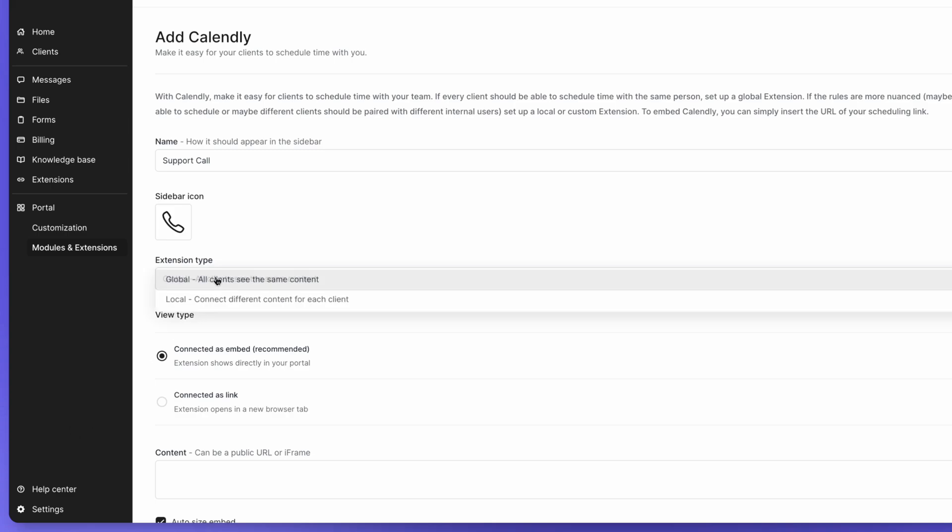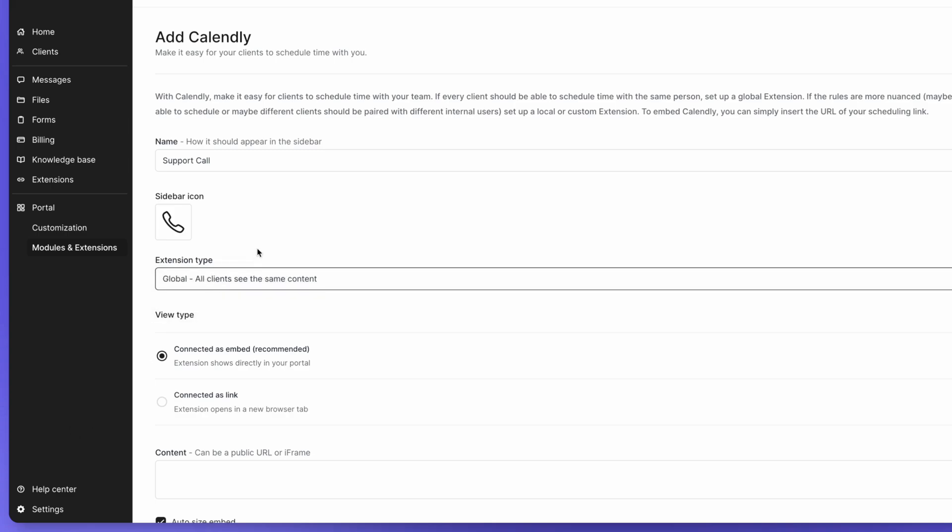Since we want all clients to be able to see the extension, leave global selected under type. There are two different ways an extension can be viewed: as a connected embed or as a link that opens in a new tab. We're going to leave this extension connected as an embed.